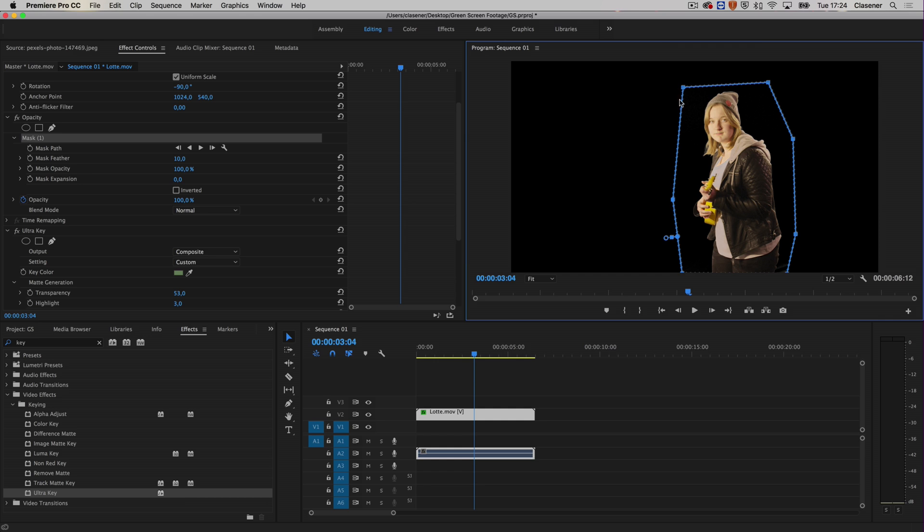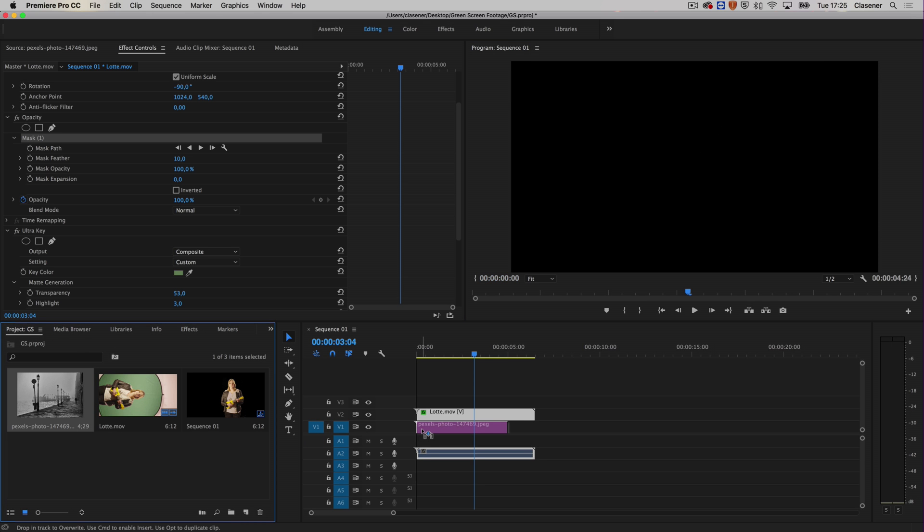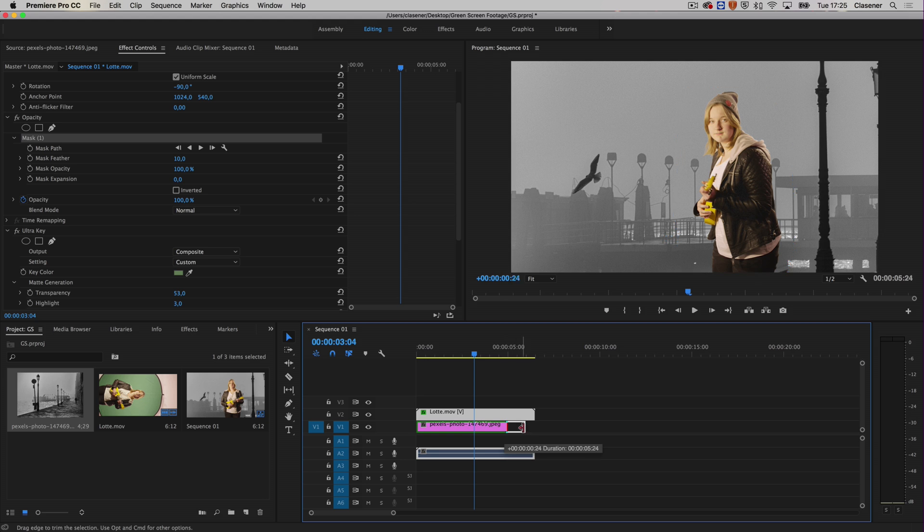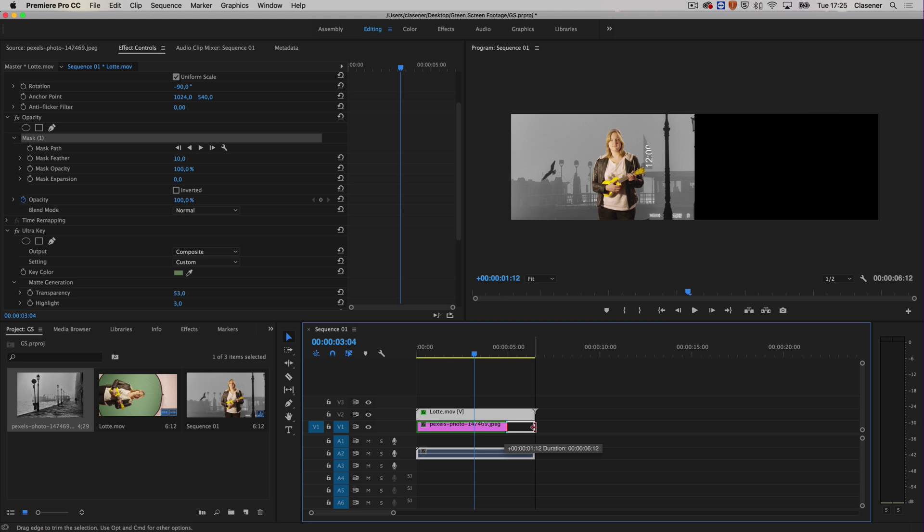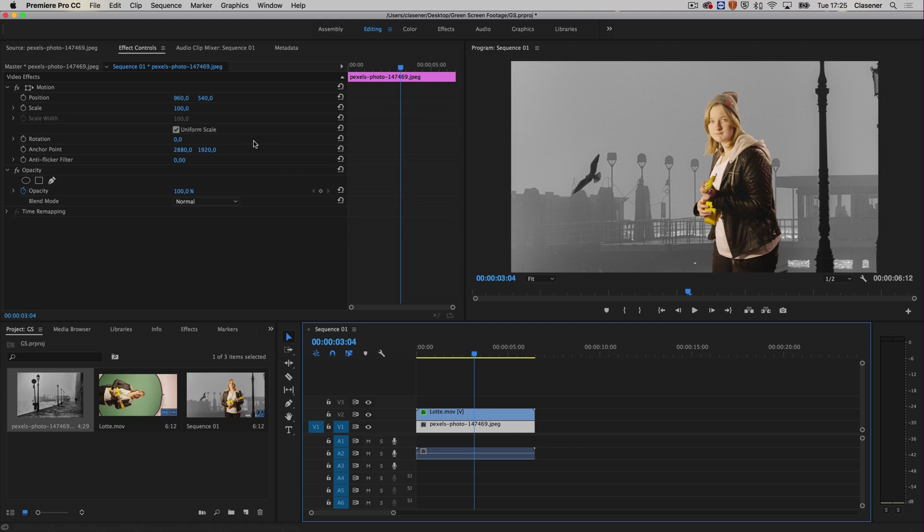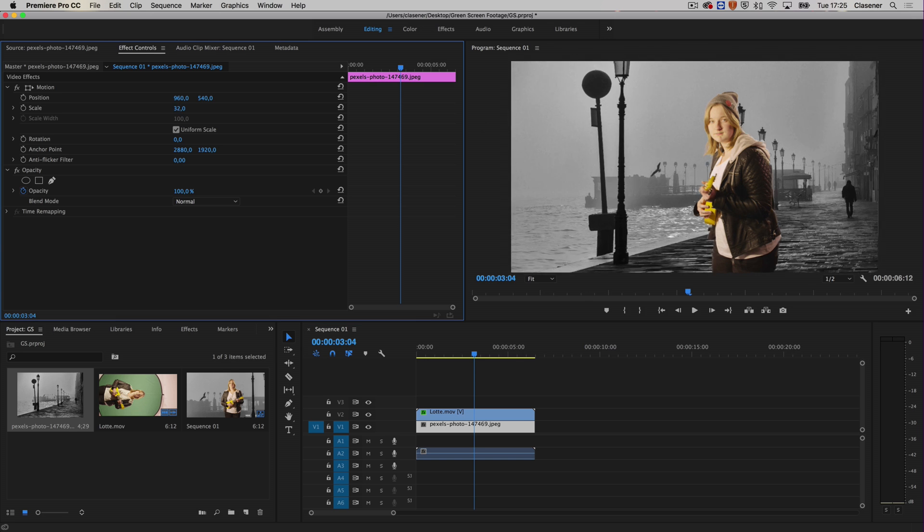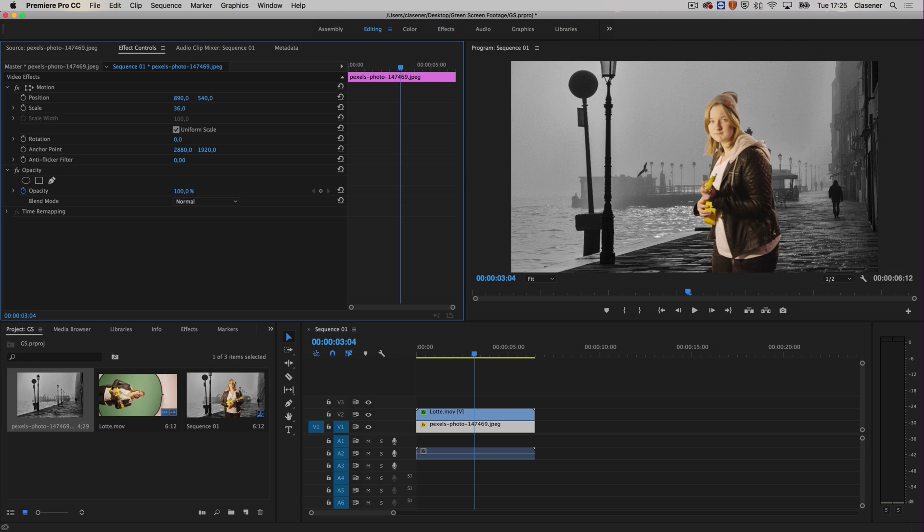Now all we need to do is add some footage on video track number one, and that was the picture. Put the picture on video track one, make it the same length, and of course we can reposition that picture as well. Let's go downwards a bit in order for it to fit, maybe something like this.